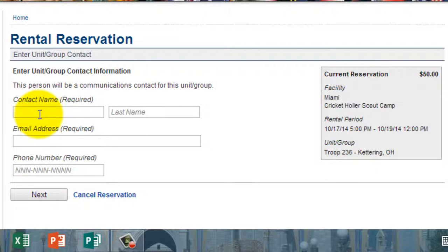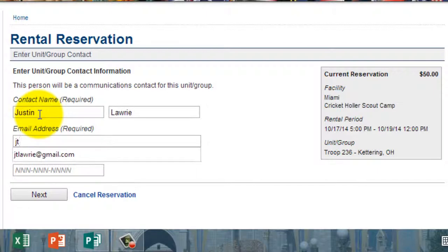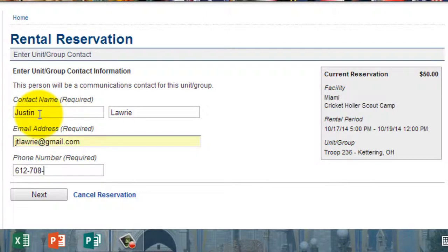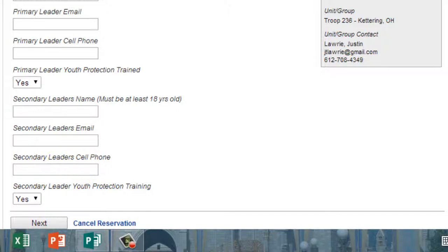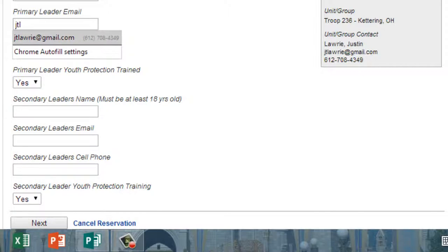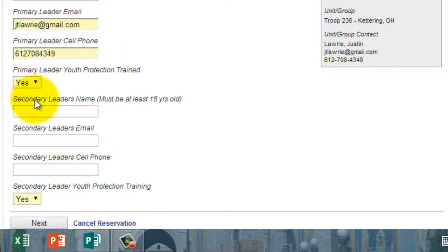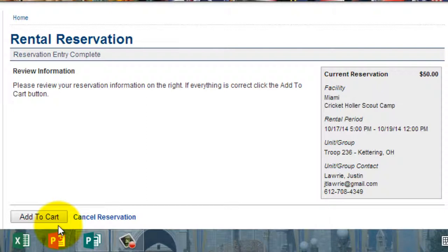Now enter your contact information: your name, email address, and phone number. We prefer a mobile number or a number you can be reached at on the day your reservation starts. Next, you'll be asked a series of questions: the purpose of the rental — for example, 'Troop Campout,' you can put whatever you want there — and who the primary leader is, along with their email, phone number, and whether they are Youth Protection trained. Then enter your secondary leader's information and whether they are also Youth Protection trained.